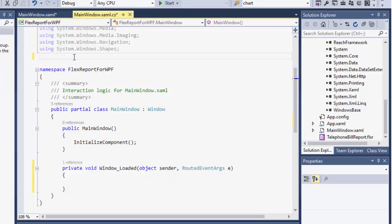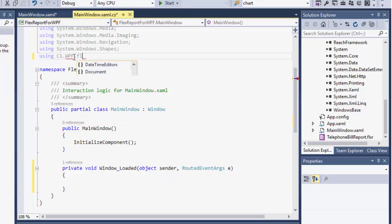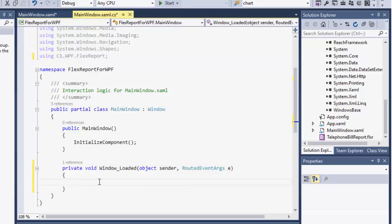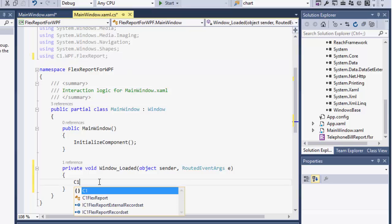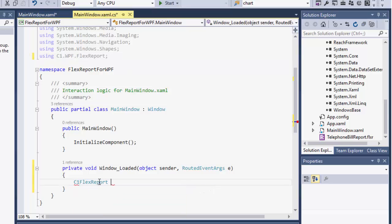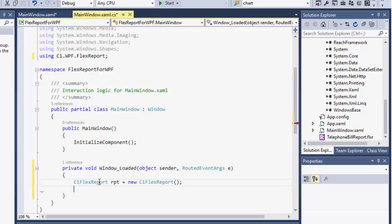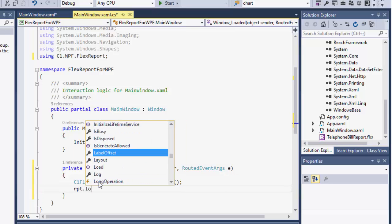Next, we'll go to the code behind. Include a namespace for FlexReport. Create an object for FlexReport in native WPF. Load the FlexReport file in the report object.